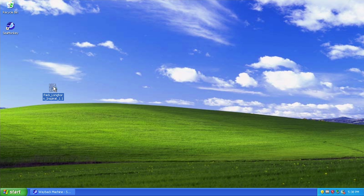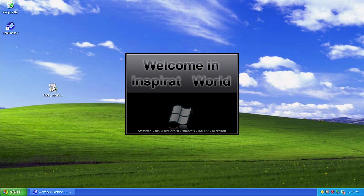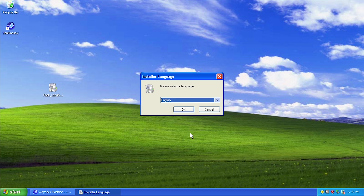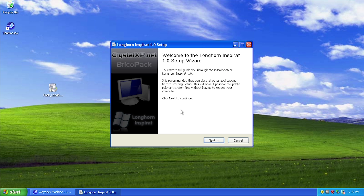We're going to run the executable file — I will have a download link to this down below. We get a little splash screen here before it starts the installer, which is something that the previous pack did not do. We're just going to choose our language, which is English, and click OK. Since this pack is made by the same group of people over at CrystalXP.net, you're going to see their branding up in the top left.